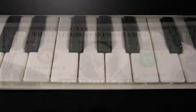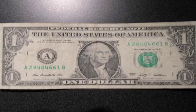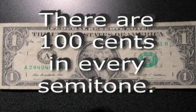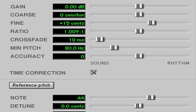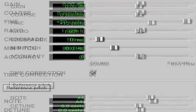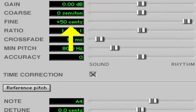Just as there are 100 cents in every dollar, there are 100 cents in every semitone. Often, when singers are slightly sharp or flat, they're in the range of about 15 cents from true pitch. 50 cents sharp or flat would be exactly halfway in between two semitones.